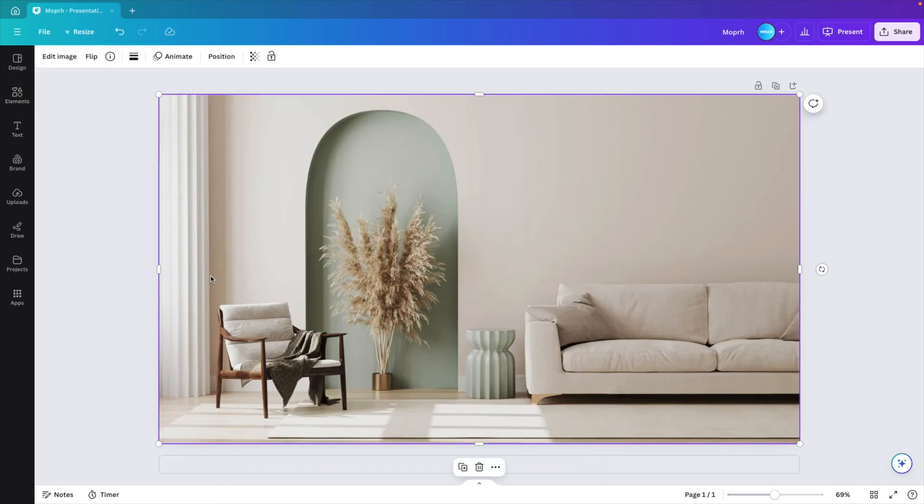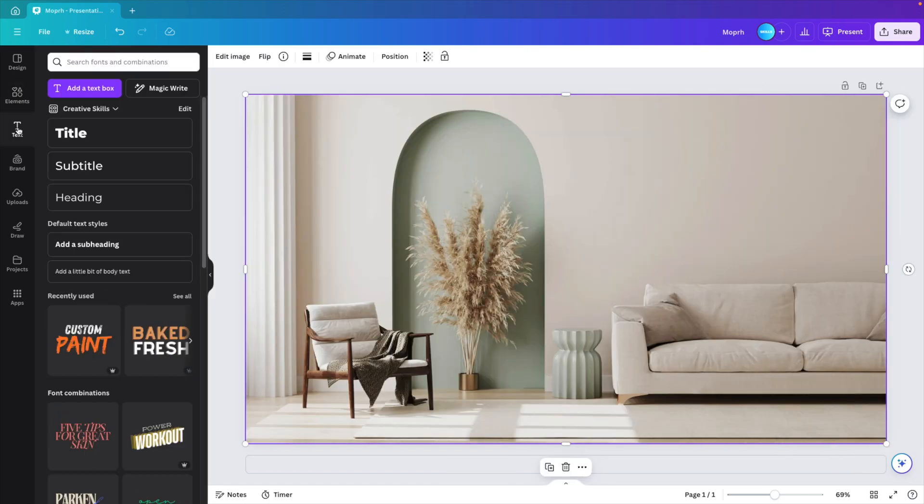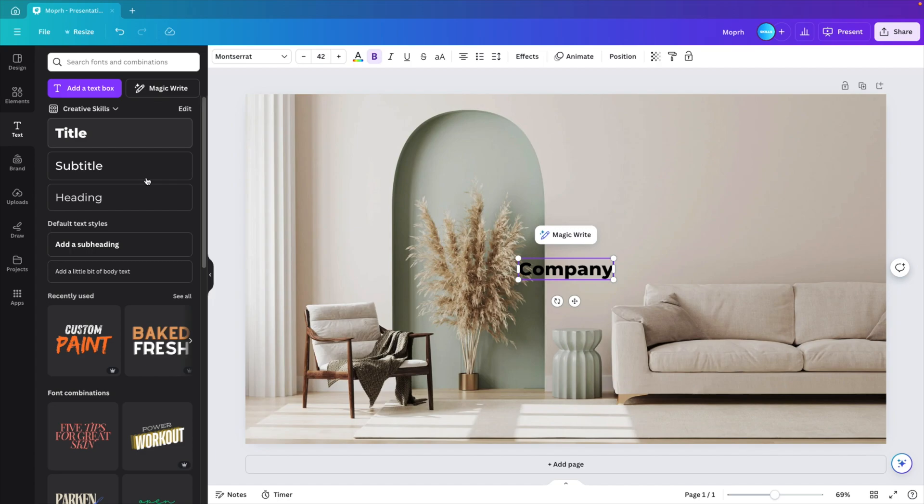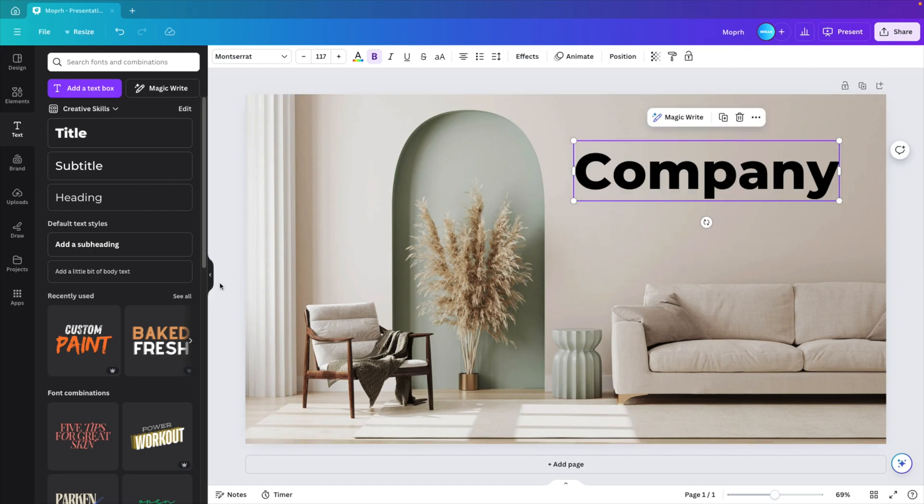I'm going to go for this nice minimal setup and drag it on the canvas and release. Now we hide this part and look for the text element. So let's add a title, add a text. And here you can type in whatever you want. Let's say it's your company name. So we type in company and we increase it in size.